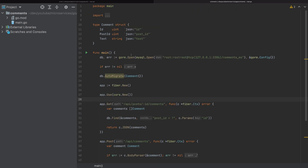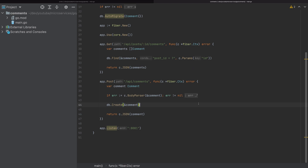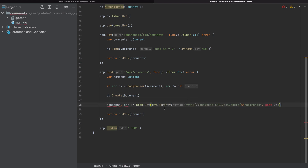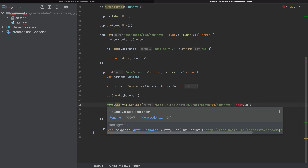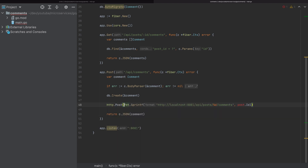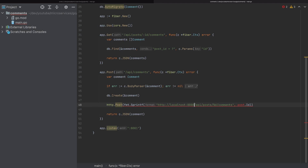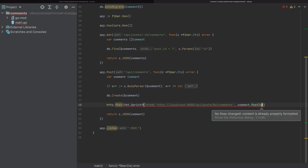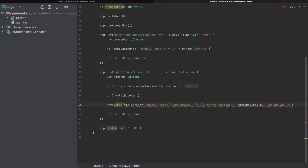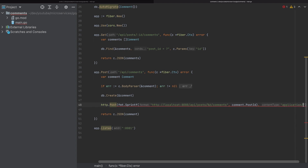I'll copy this part. When we create the comment, we will send an HTTP request from comments to posts. But this time it will be different because we won't handle it. This is a POST request to port 8000, since that is the port for the post microservice. The endpoint will include the post ID, which is the comment's post ID.